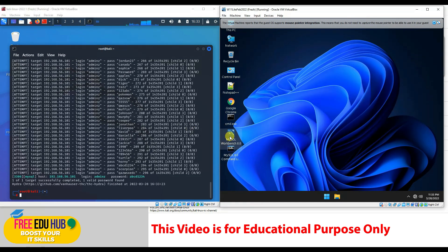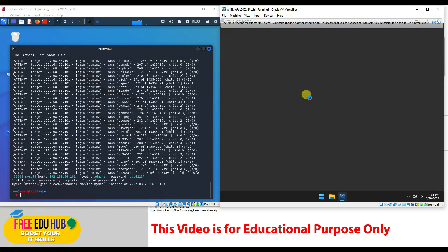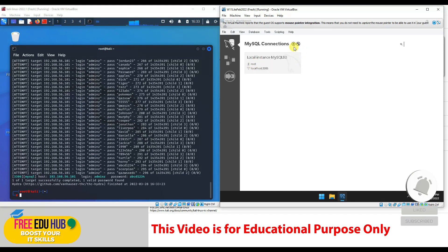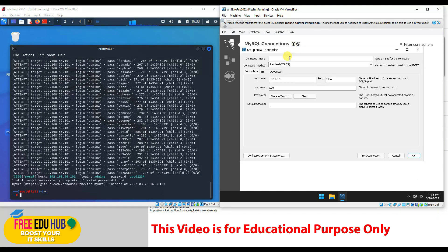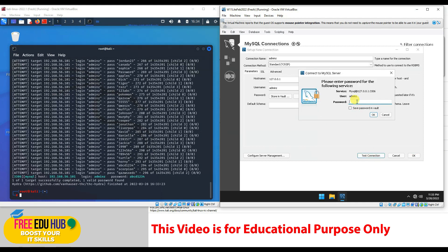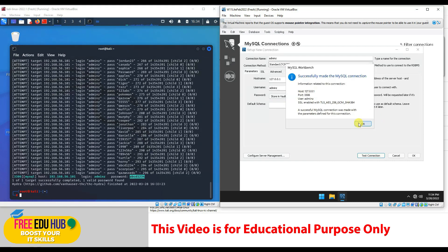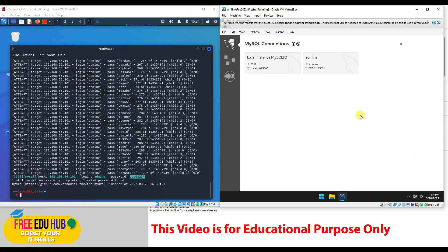To verify this on our Windows 11 machine with MySQL server, we'll open MySQL Workbench and try entering the same password. We'll create a new connection, name it admins, change the username from root to admins, and click test connection. It asks for the password — let's enter abcd1234. Press OK and there you go. We are successfully connected using admins and the password abcd1234.